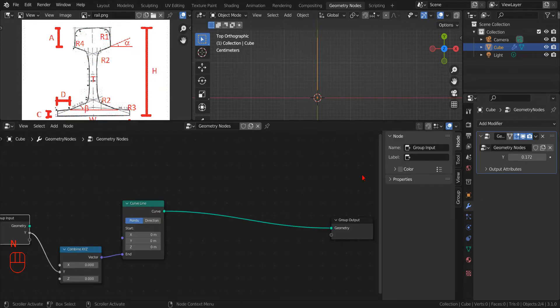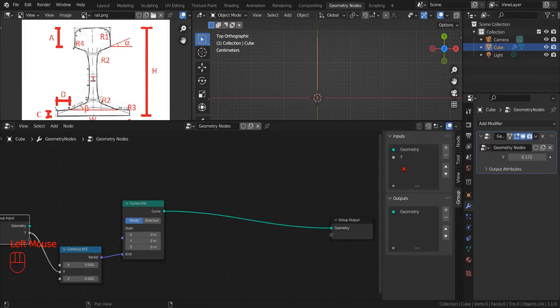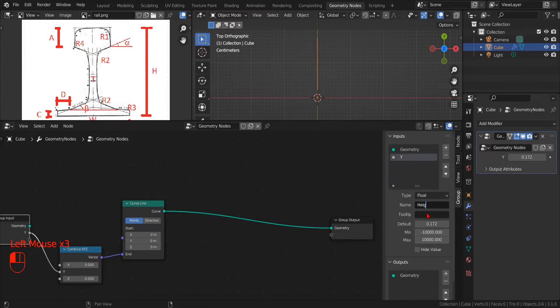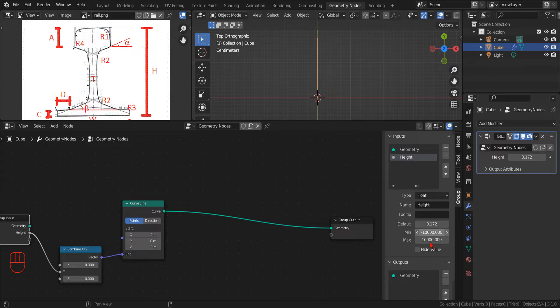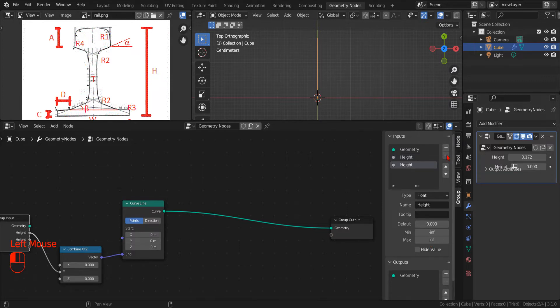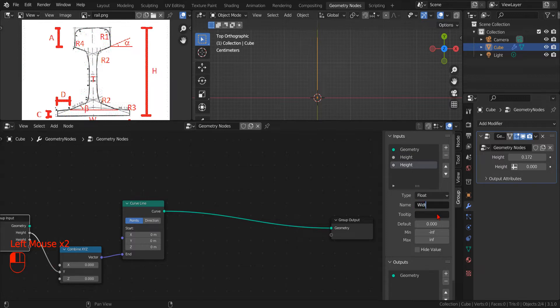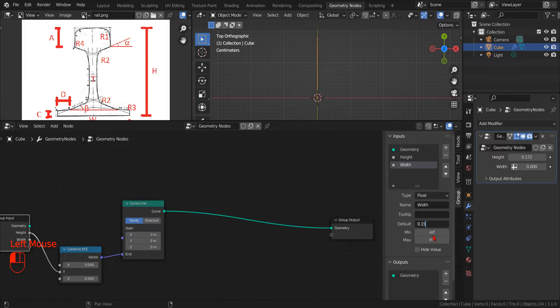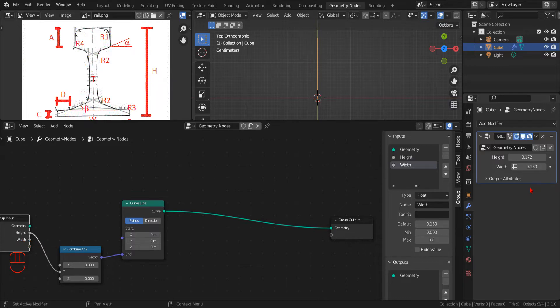Now, if we press the N key while in the node editor, Blender will show us the right control panel, where, in the group tab, we can rename the newly created parameter and set a minimum value of 0. While we are at it, we can create a second input parameter to control the width of the profile. We set the default value to 0.15 and the minimum value to 0.